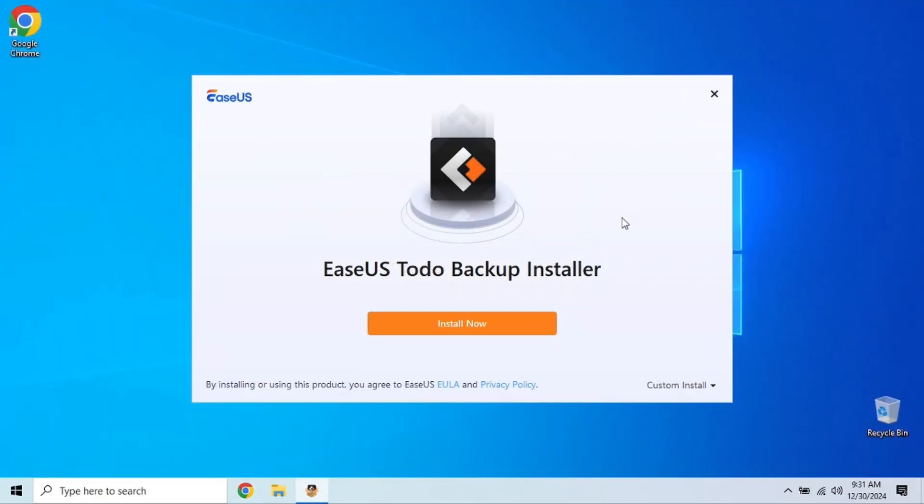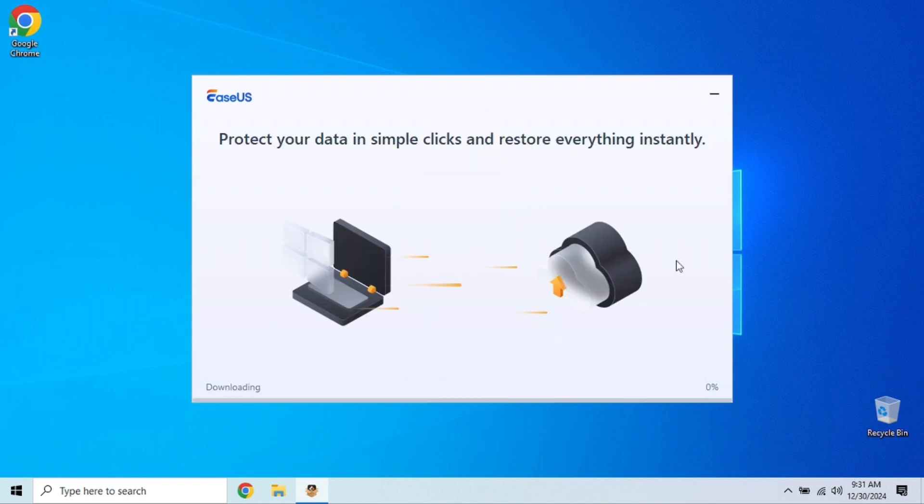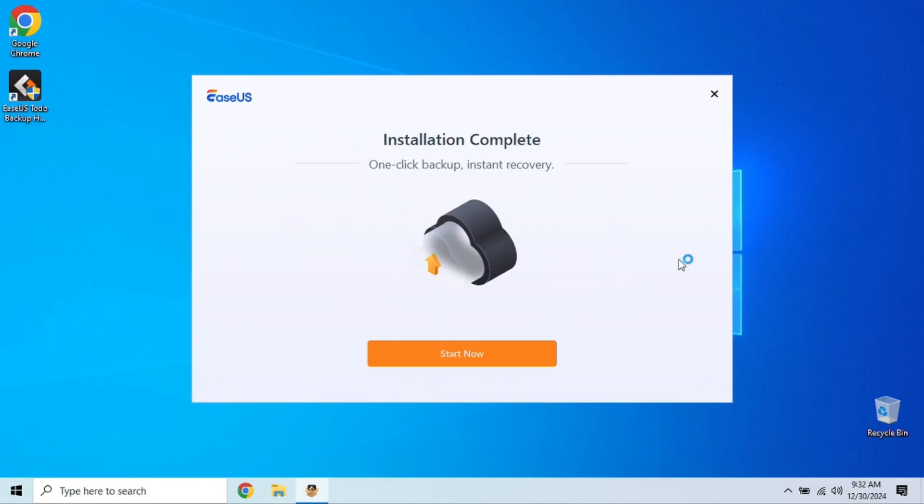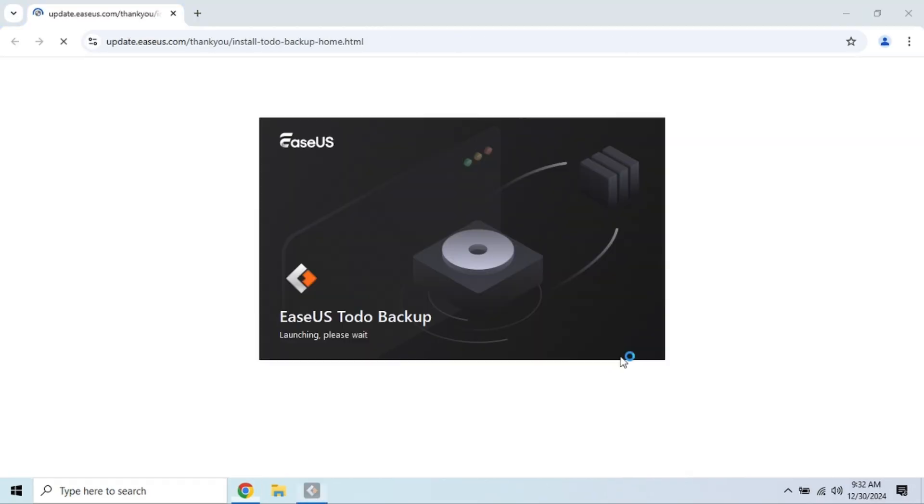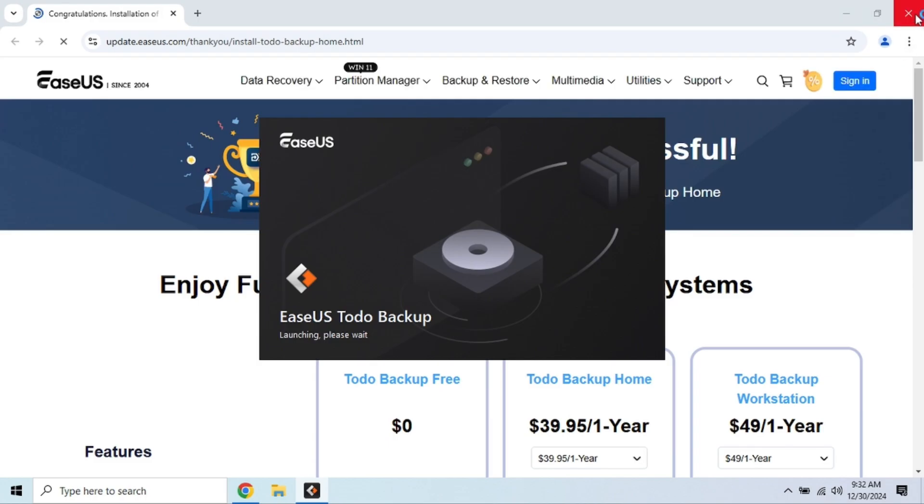With EaseUS, you can create full backups, incremental backups, and even differential backups. Plus, it lets you backup specific files, folders, or entire partitions. So whether you just want to save your photos or your entire system, EaseUS has you covered.